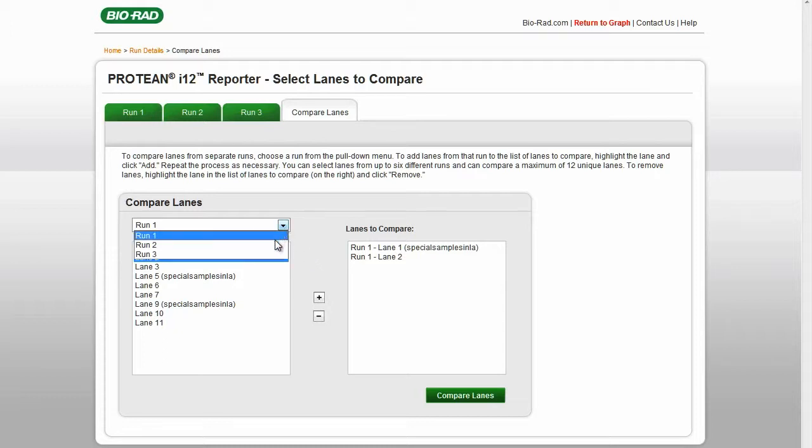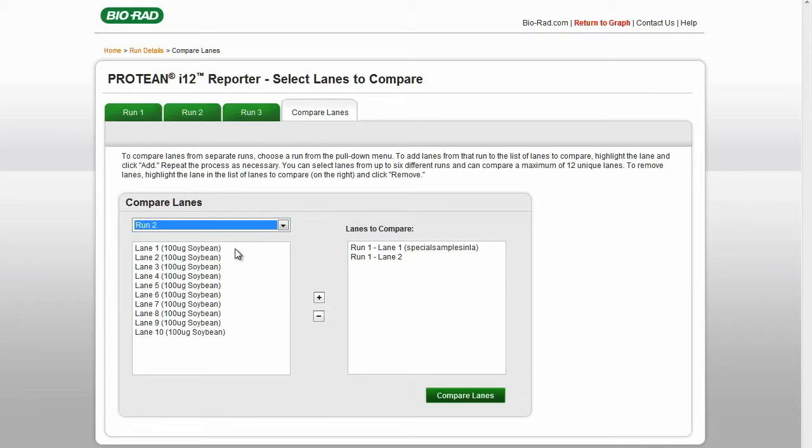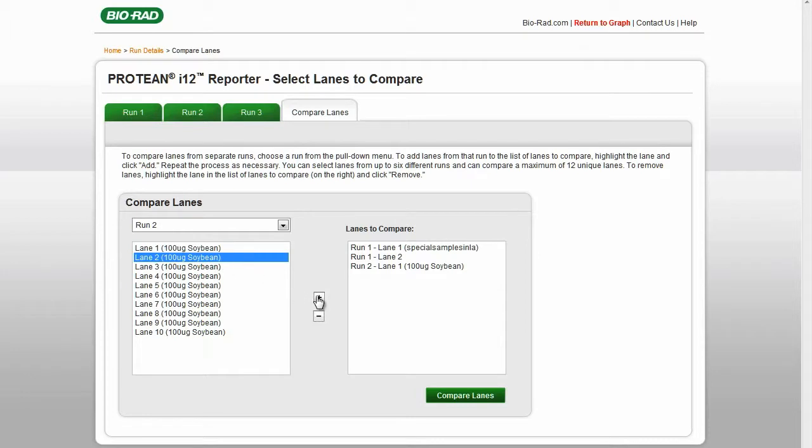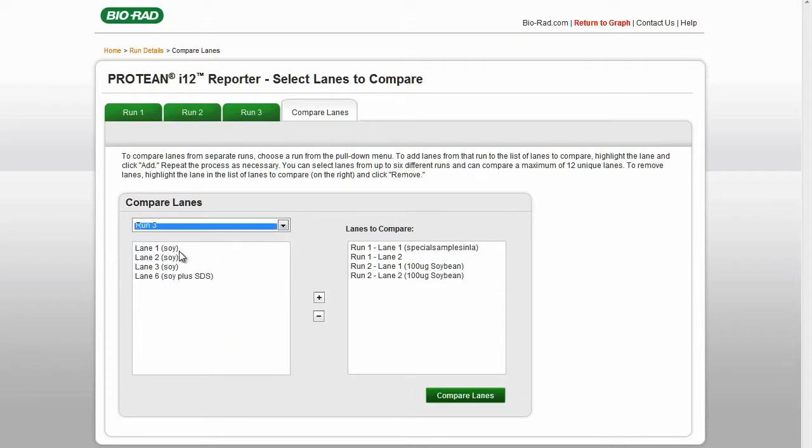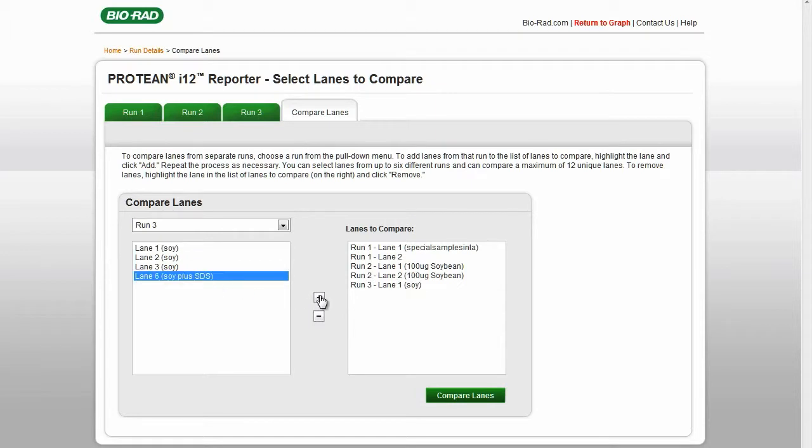Repeat the process by selecting the next run from the pull-down menu and selecting the lanes. When you are satisfied with the lane choices, click the Compare Lanes button.